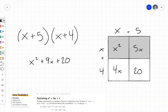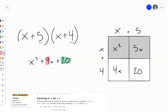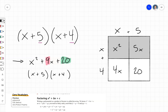You may notice that 20 is the product of 5 and 4 — we take those two constant terms, multiply them, and get 20. And the coefficient of x, which is 9, is the sum of 5 and 4. So 5 times 4 is 20 and 5 plus 4 is 9. That connection helps us when factoring: if we start with the polynomial, we need two constants that multiply to c and add to b.